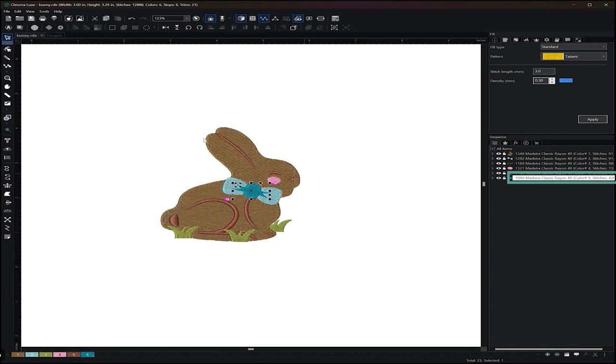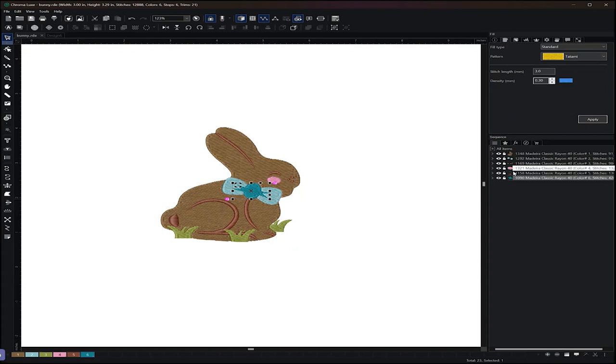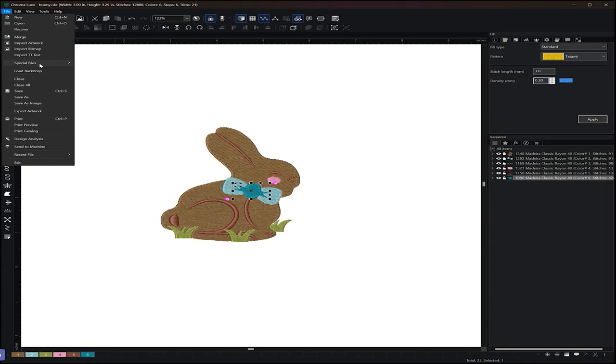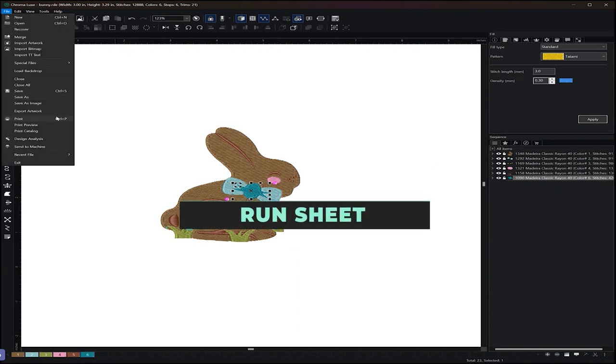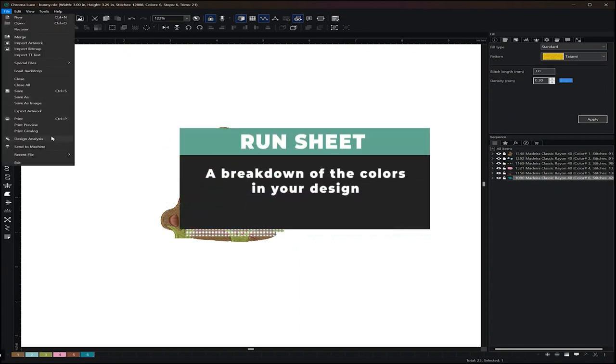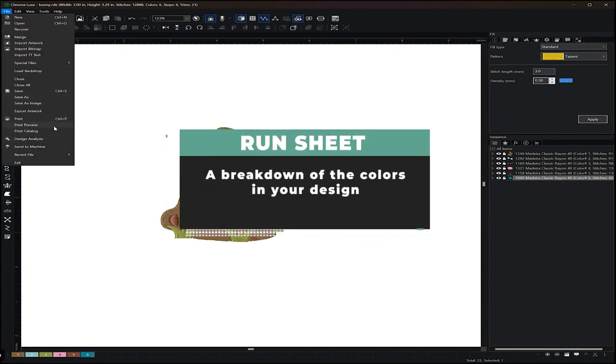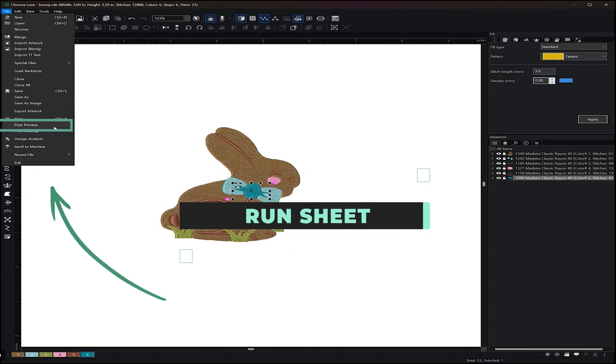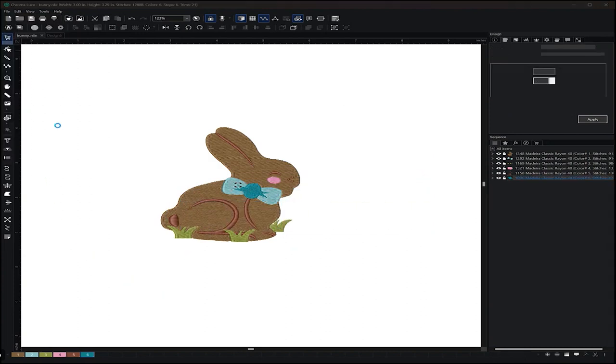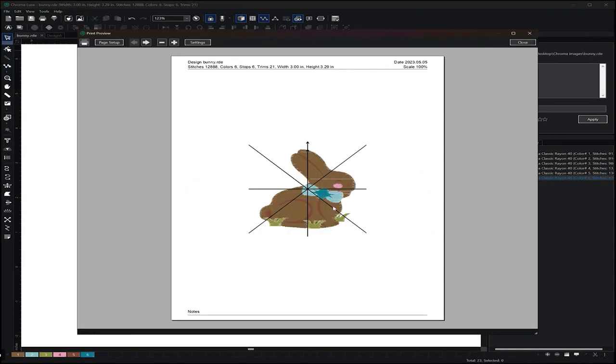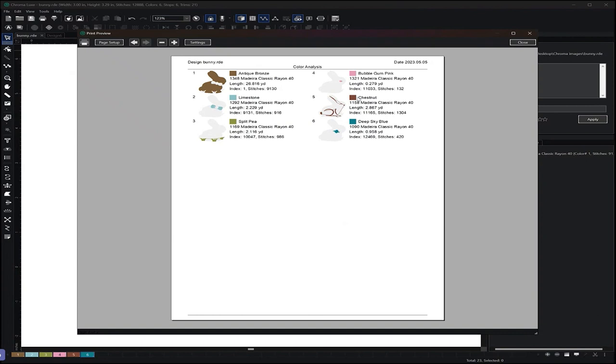Now this same information in your sequence is going to appear on your run sheet. So over here in the second page, that same information is going to appear here as mentioned in that same order.